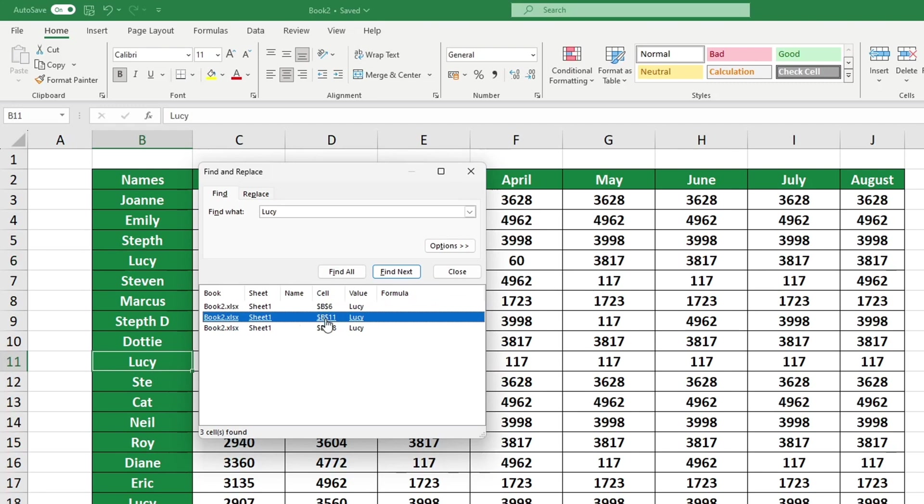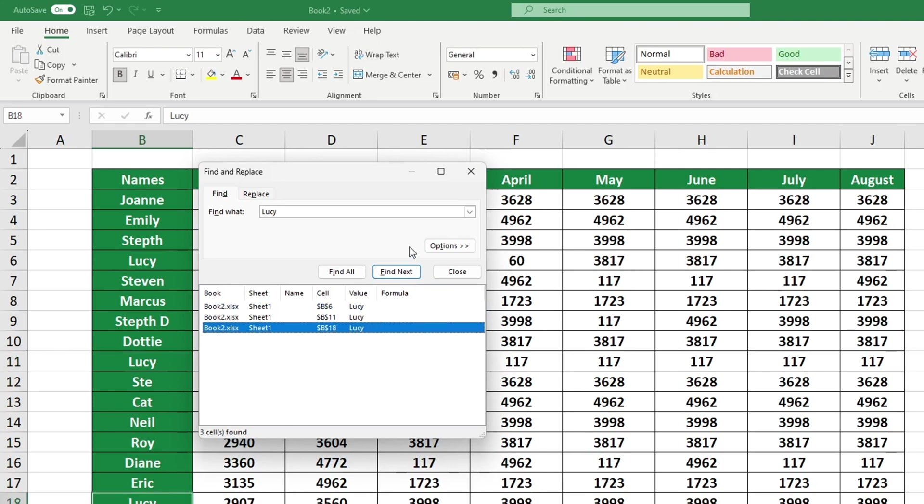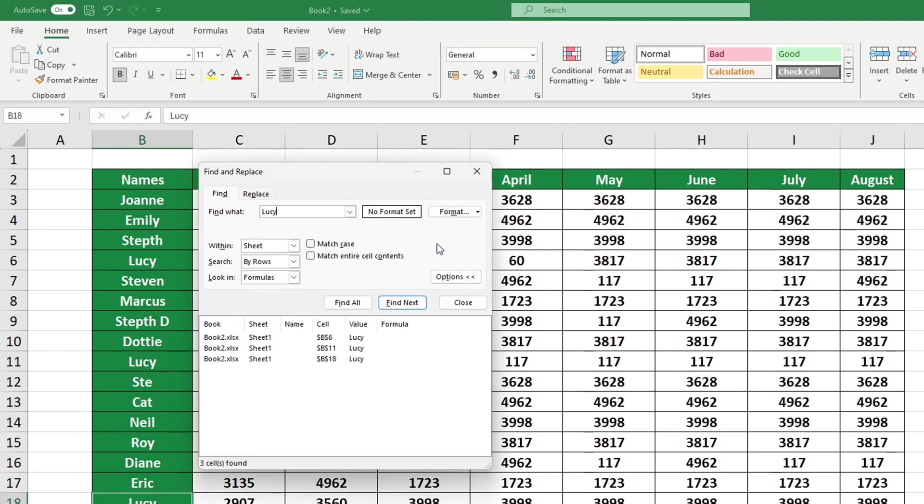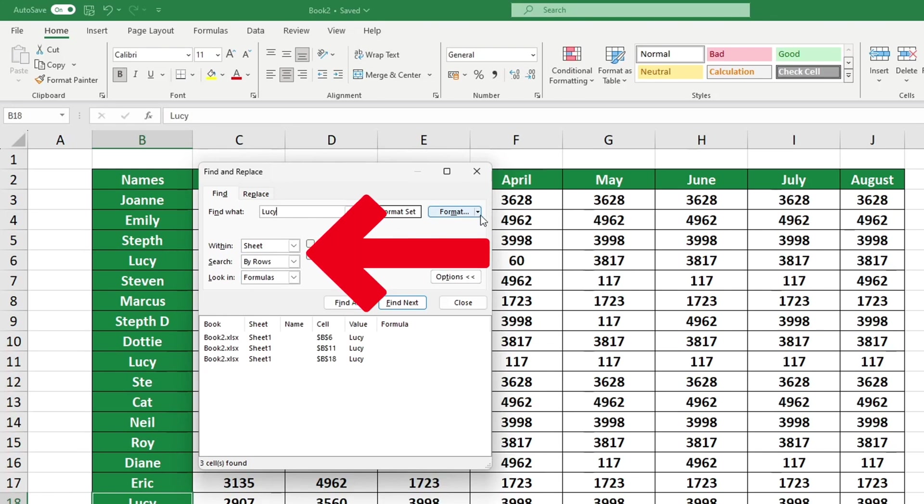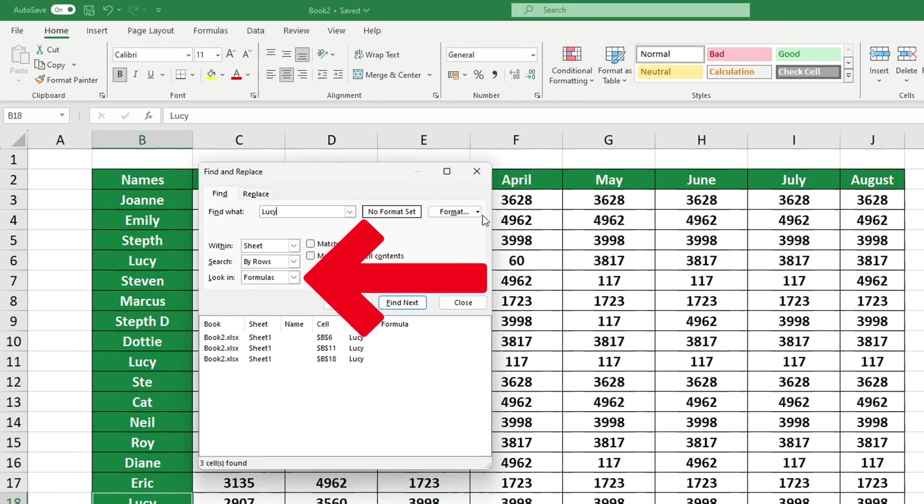Let's delve a bit deeper. Let's explore the more advanced search options available in Excel together. By clicking on the Options button, you can search based on specific formatting. Decide if you would like to search within the sheet or the entire workbook. You can choose to search either by rows, the default setting, or by columns.